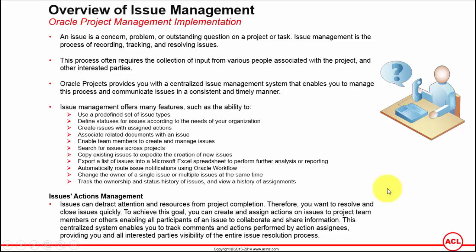While I used to work in Oracle implementations, we used to manage a separate issue register in an Excel sheet, but maintaining it in an Excel sheet is a challenge in itself.